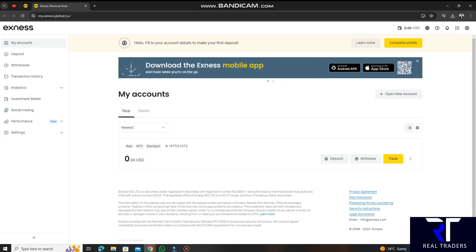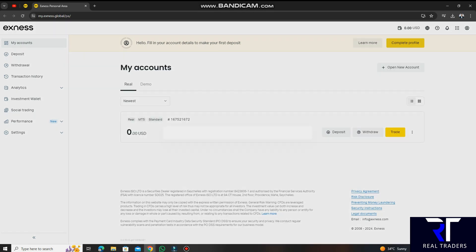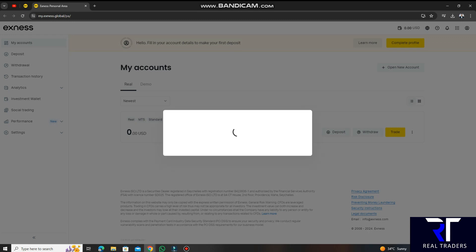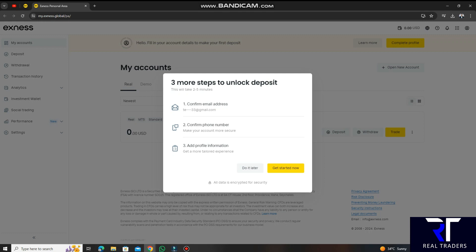First of all, you have to do account verification and complete your profile. We have to click on complete profile. First of all, you have to confirm your email address — you have to verify the code. After that you have to verify your information. If you have any issue or question you can ask me on WhatsApp. After that you have to do your KYC. When you have completed the three steps, you will have a KYC option where you will upload your ID card, front and back. The address mentioned in KYC must match what is on your NIC — otherwise there will be a problem in verification.